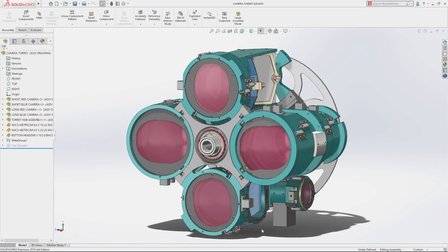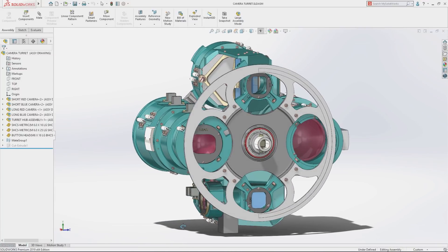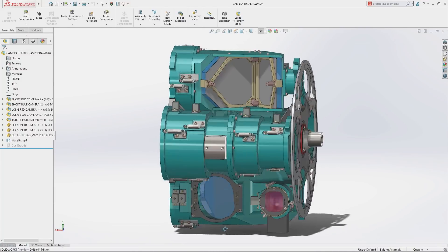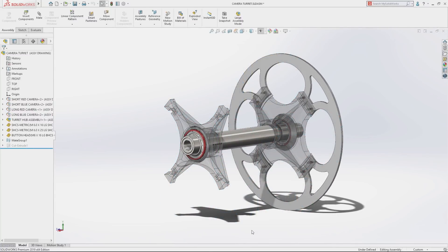SolidWorks 2019 delivers a powerful suite of tools that maximize the productivity of your design and manufacturing resources, helping you create great products faster and more cost effectively.